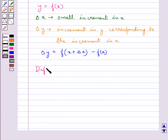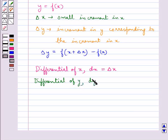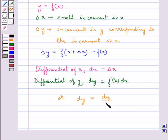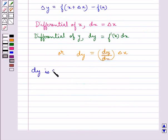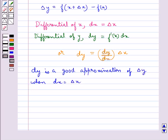Then the differential of x, denoted by dx, is defined by dx = Δx. And the differential of y, denoted by dy, is defined by dy = f′(x) dx, or equivalently dy = (dy/dx) · Δx. Also, dy is a good approximation of Δy when dx = Δx is relatively small.